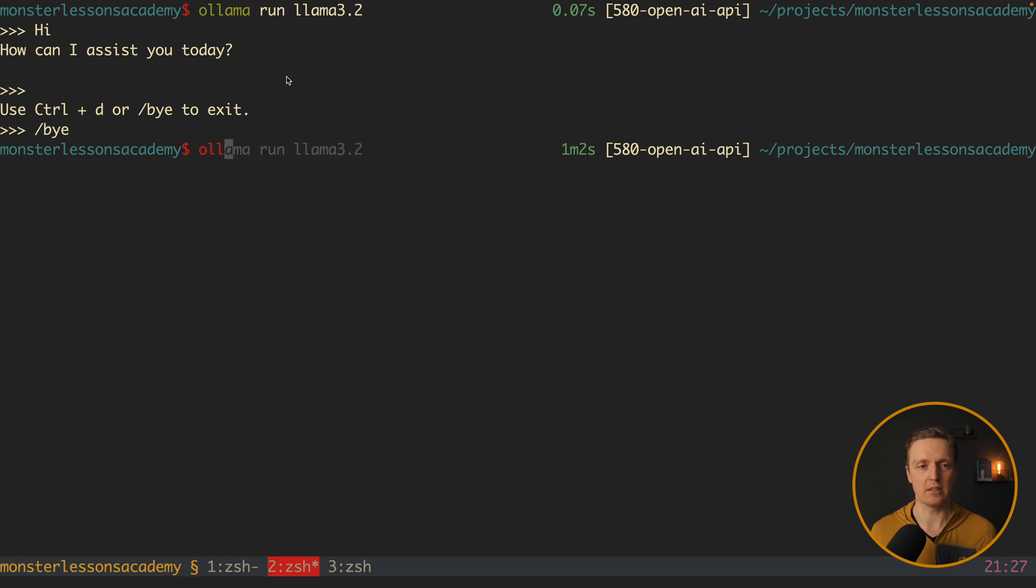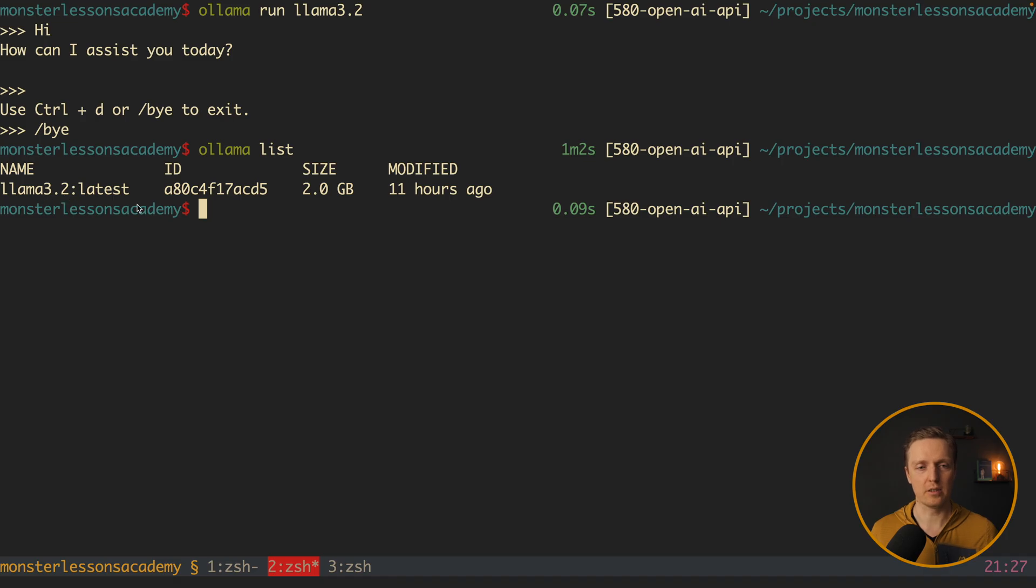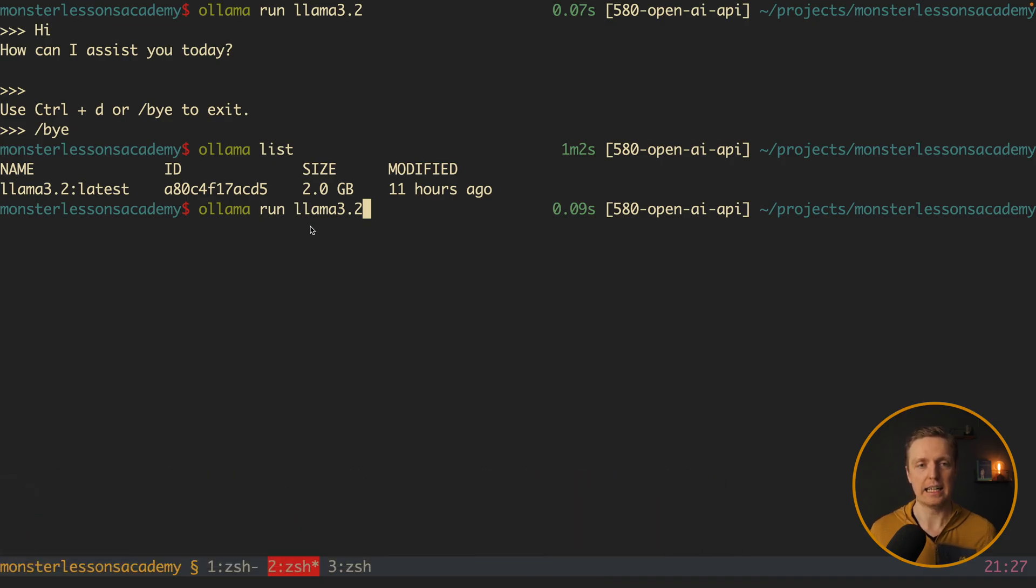For this we can write ollama list. And as you can see I have just a single model llama 3.2 and the size is 2GB.